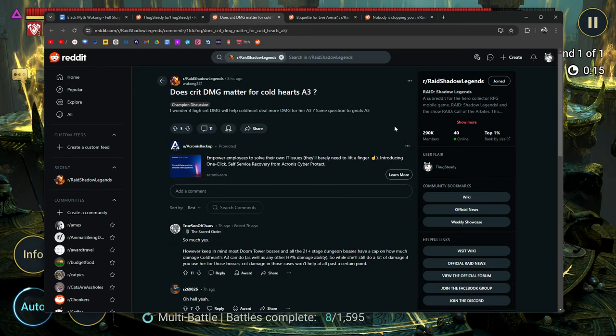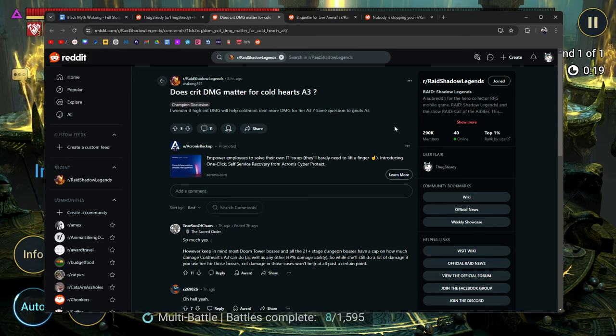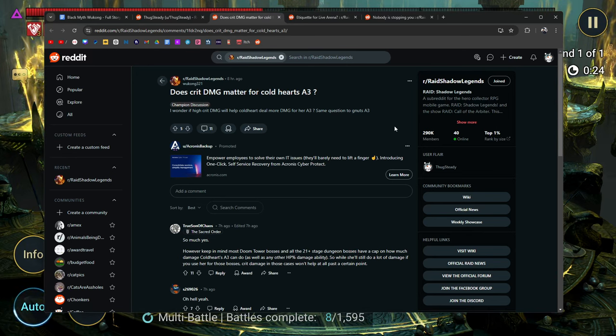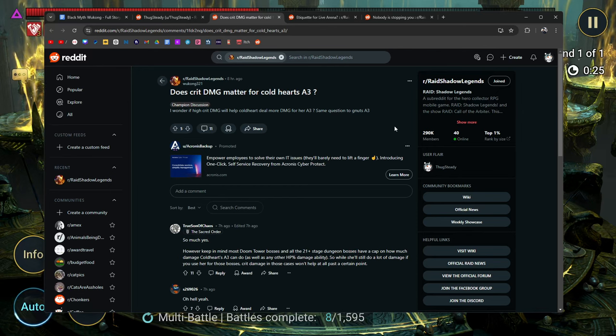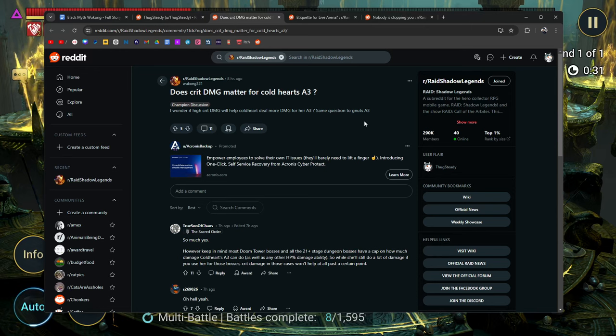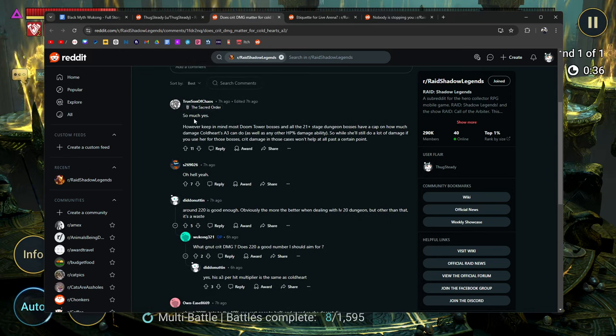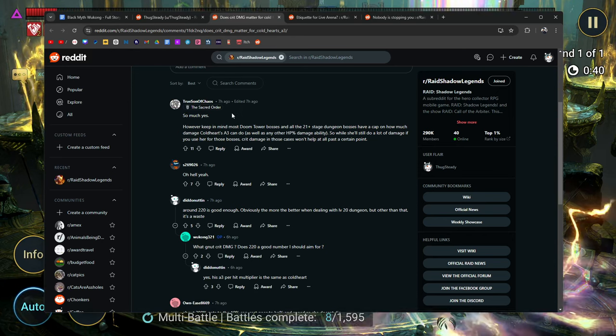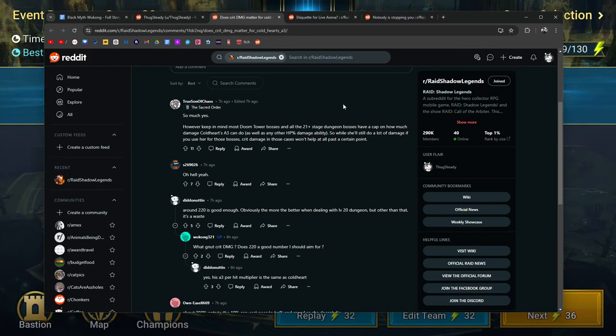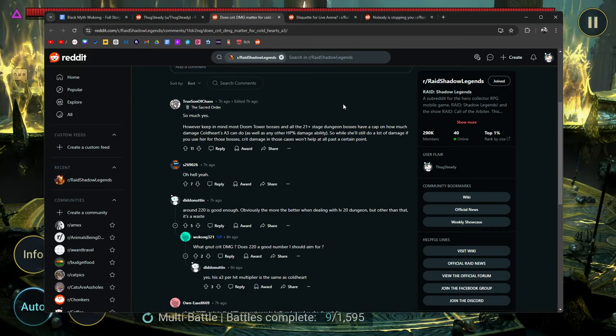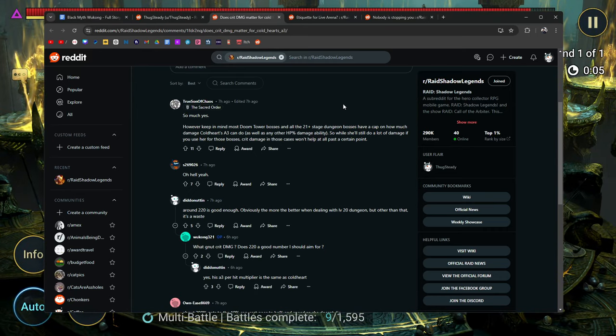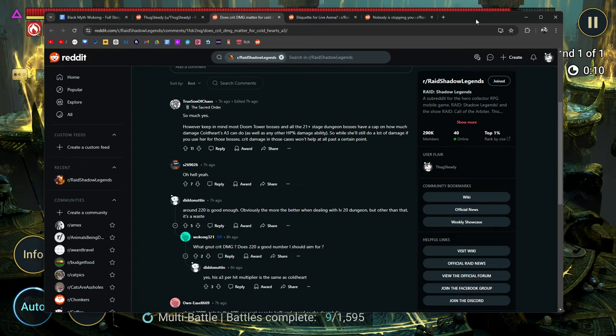Does crit damage matter for Coldheart's A3? He says, I wonder if high crit damage will help Coldheart deal more damage for her A3. Same question goes to Nut's A3. So this is a pretty common question that I've seen a lot of people talk about. And I thought I'd go ahead and just see what other people are talking about. This was eight hours ago. True Son of Chaos says, so much. Yes. However, keep in mind in most Doom Tower bosses, all the 21 plus stages, the dungeon bosses have a cap on how much damage Coldheart's A3 can do.